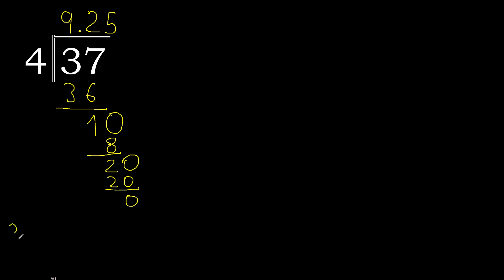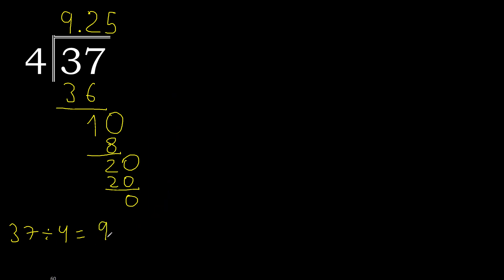0, therefore finish. 37 divided by 4 is 9.25. Finish. Thank you.